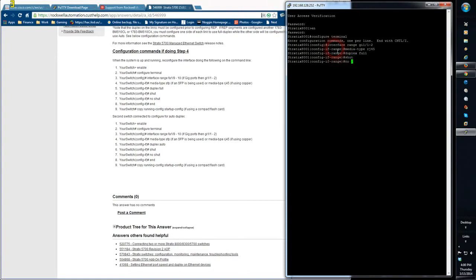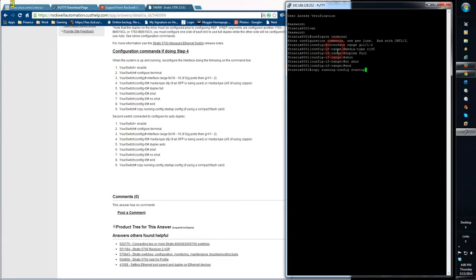That's the shut and then no shut. And then of course we end the session in the config terminal. From there we are going to copy the configuration that's now running, which we've just made changes to, to the startup configuration for the switch on reboot.